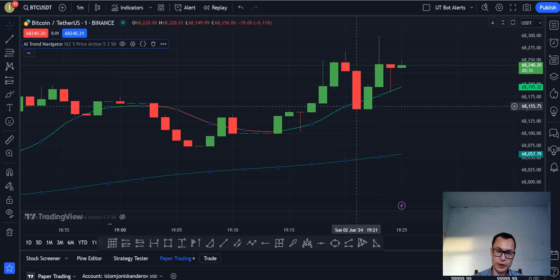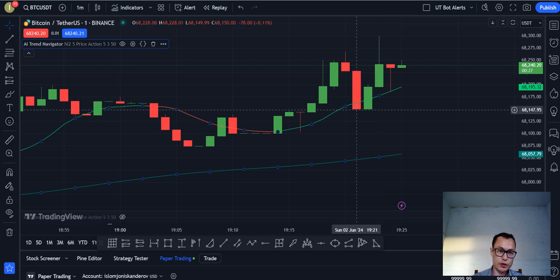Overall, this is how the AI Trend Navigator by Zyerman accurately predicts the price movements of various commodities. It is accurate, works relatively well, and is free to use on the TradingView platform.